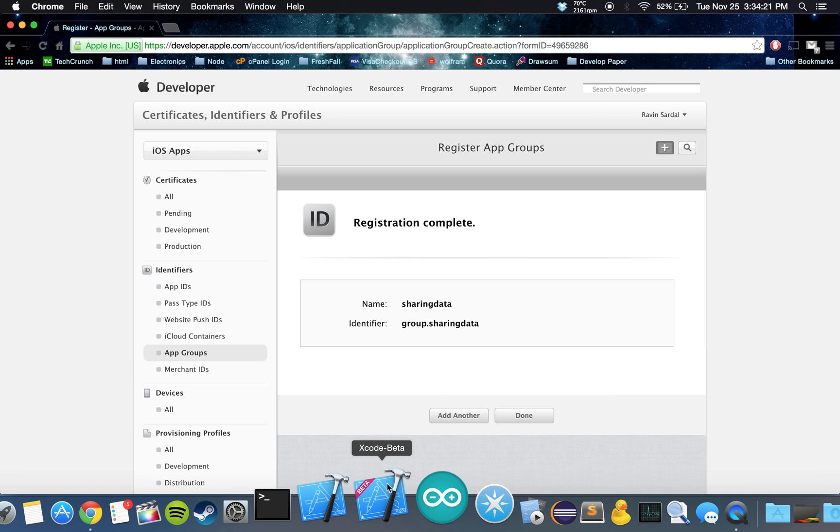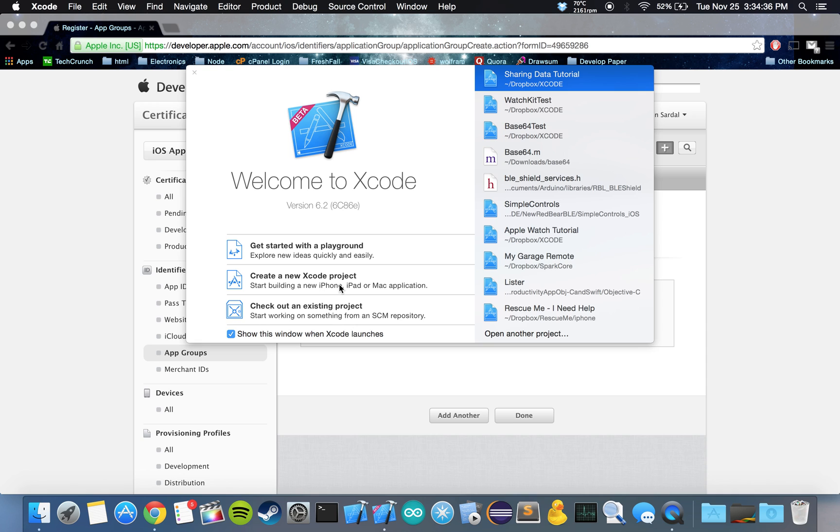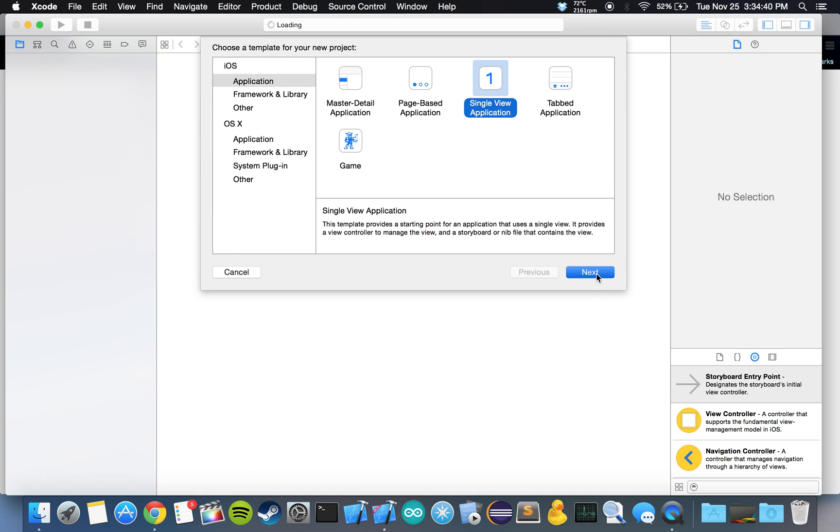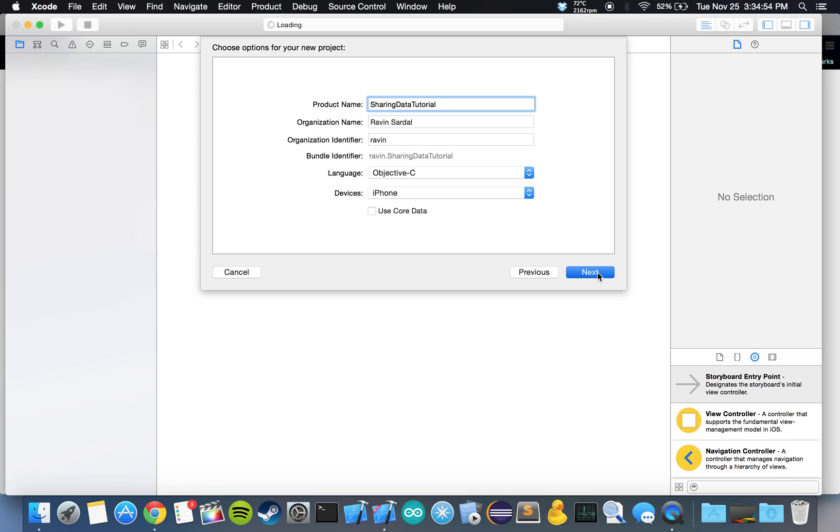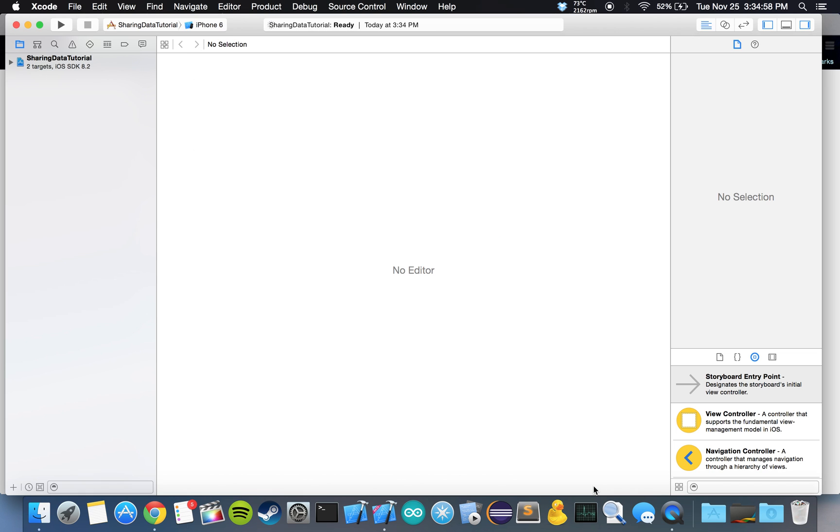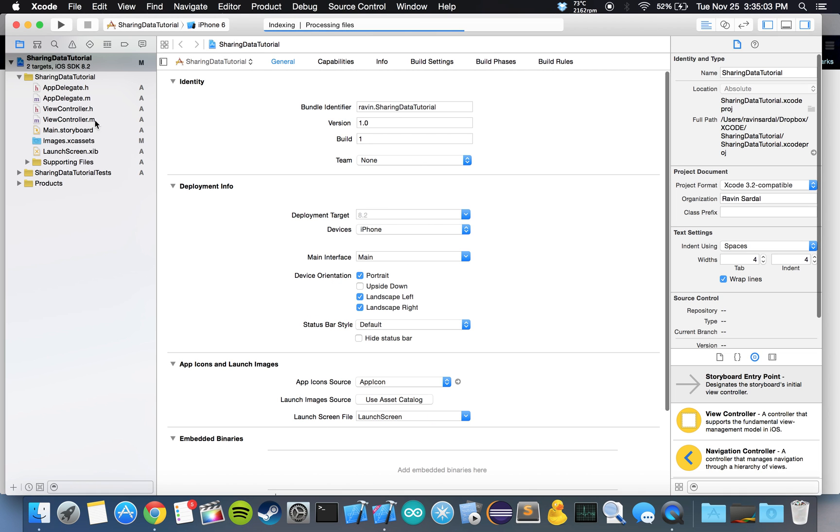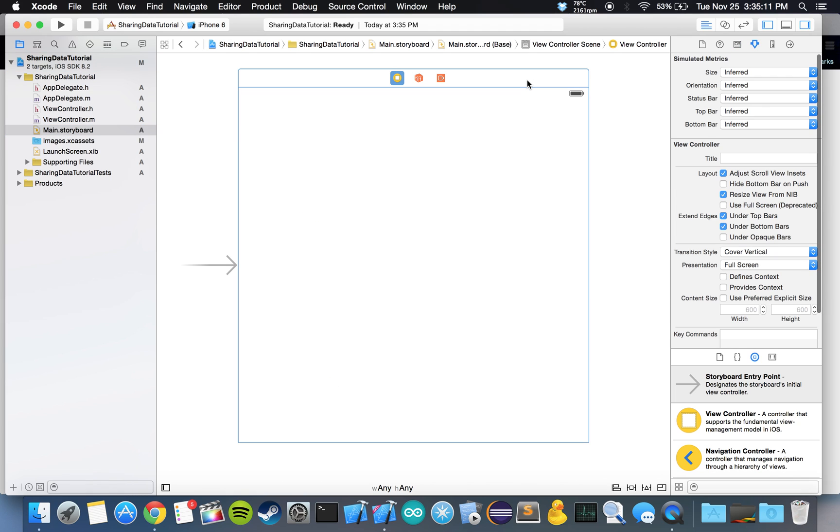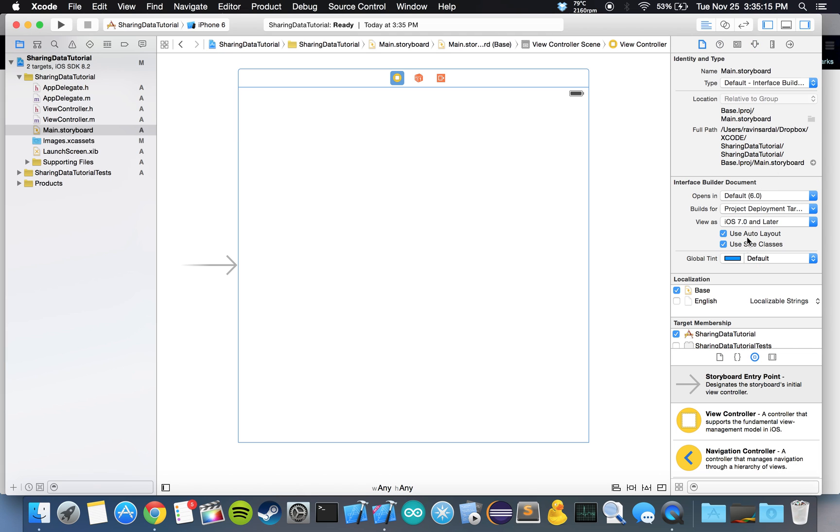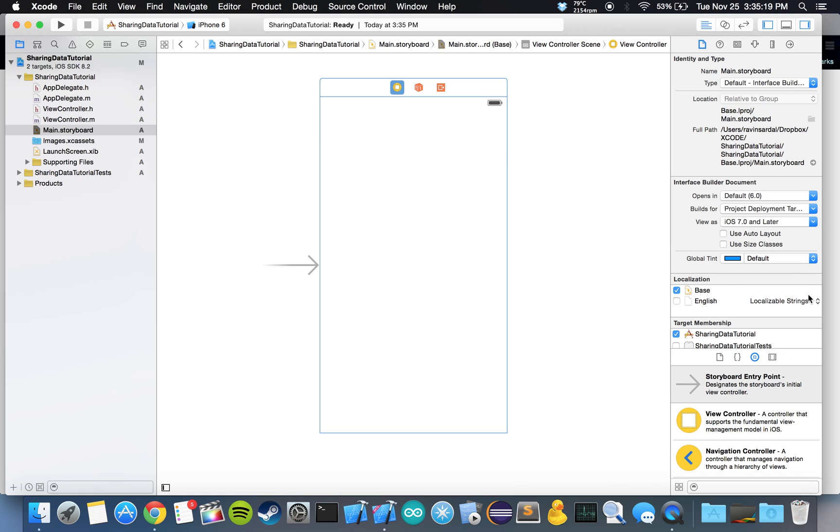Let's go in our Xcode beta. If you don't know how to set this up or how to set the Apple Watch SDK, in my previous video I explained all of that, so take a look at that. Let's start by creating a new project. This is going to be a single view application. I'm just going to call this sharing data tutorial. Objective C, iPhone, and we're not going to be using core data. Let's hit create. Let's click on our view controller and disable auto layout and size classes for just the purpose of this tutorial. We don't need those for now.